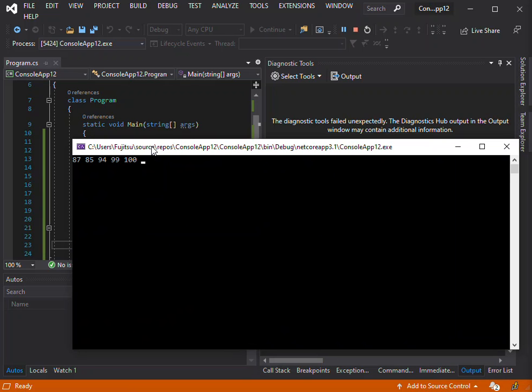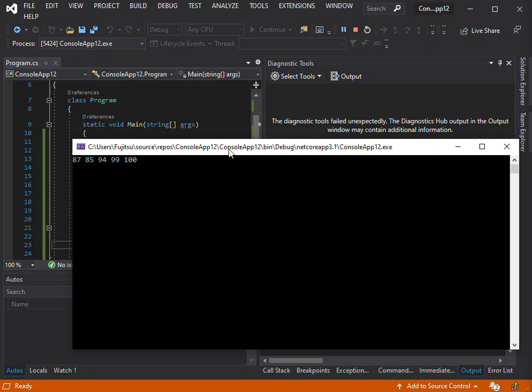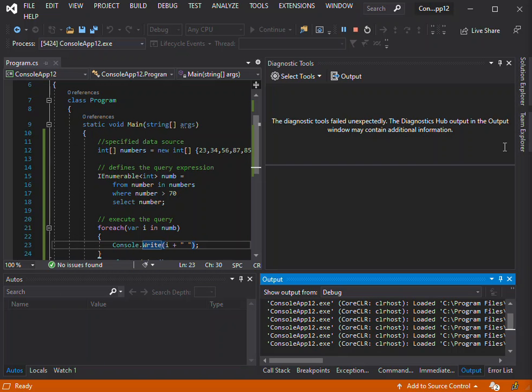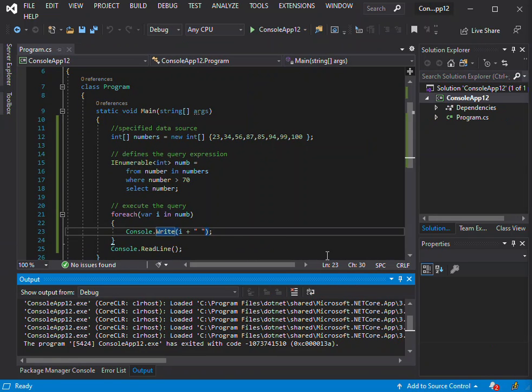The query specifies what information to retrieve from the data source or sources. A query also specifies how the information should be sorted, grouped, and shaped before it is returned. A query is stored in a query variable and initialized with the query expression to make it easier to write queries.